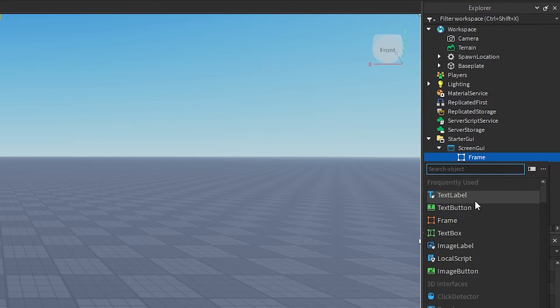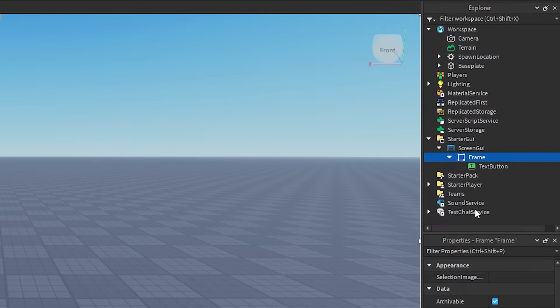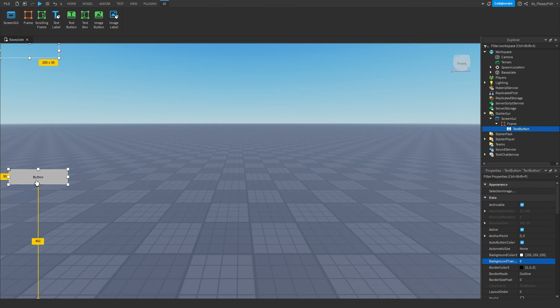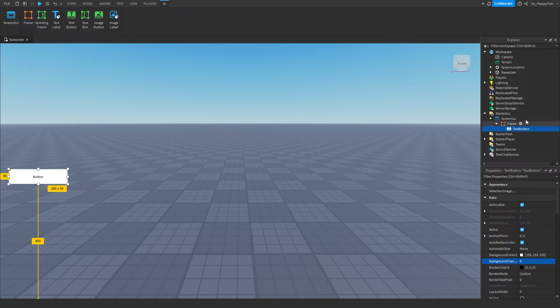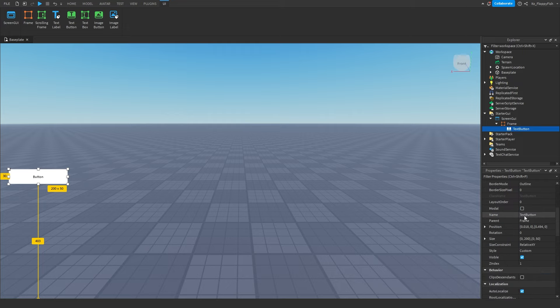Inside the Frame, click on the plus button and insert either a TextButton or an ImageButton — I'm going to be using a TextButton for this tutorial. Our button is just going to be located to the left. Keep in mind it doesn't really matter where you put it, as long as you have a TextButton with a LocalScript inside it. You can put this inside your game pass GUI or settings menu, really wherever you want.